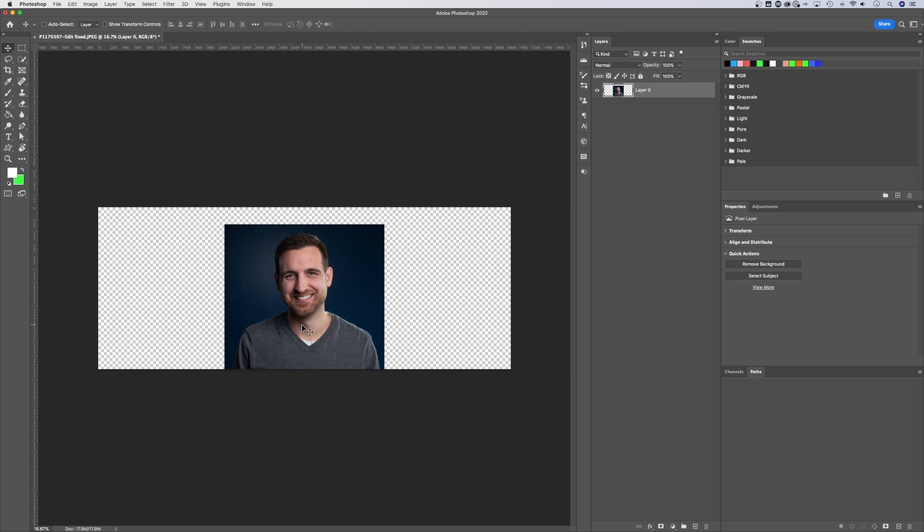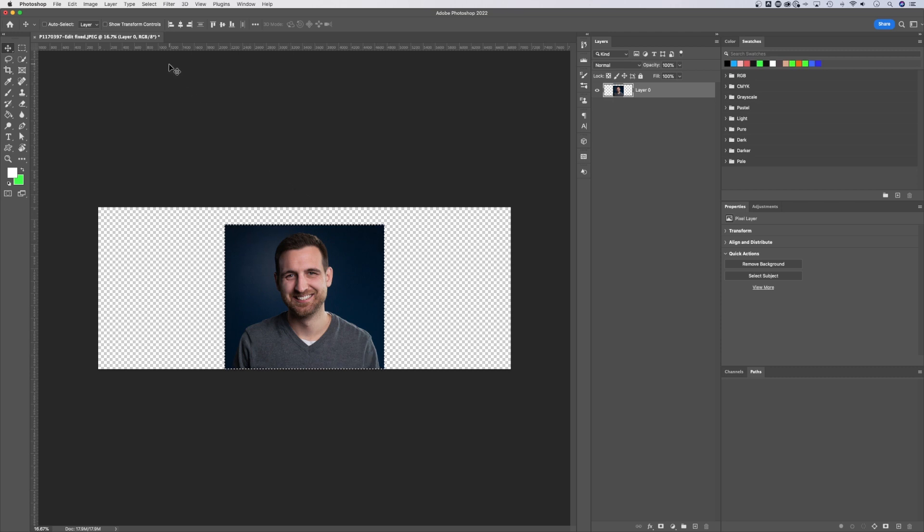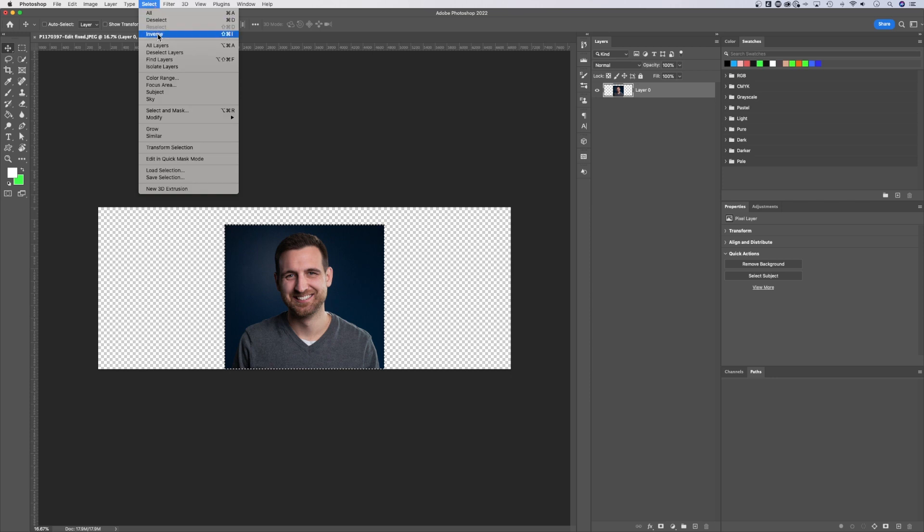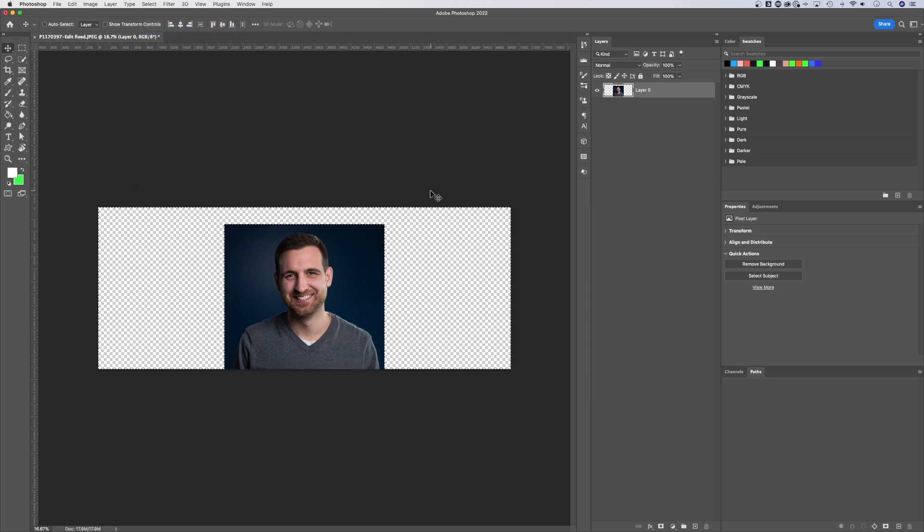First, I'm gonna select my photo. Hold Command or Control on PC and click on your layer thumbnail. It's gonna make a selection of your image. Next, I'm gonna inverse that selection. Go to Select, down to Inverse, or Shift-Command-I or Shift-Control-I.